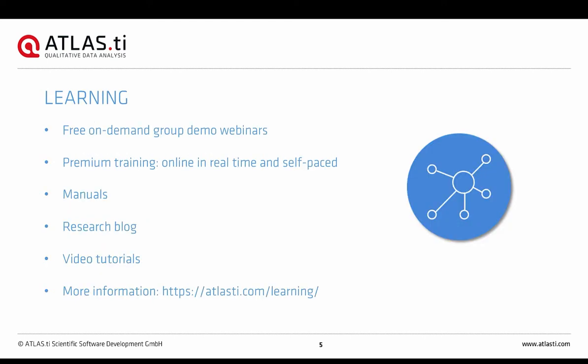Aside from the licenses, you can also find a great variety of learning resources on our website. If you and your group of colleagues or students want to learn more about Atlas TI, you can request a free on-demand group demo webinar — just let us know what you want to learn more about and we'll prepare a personalized one-hour online presentation. If you want to learn in even more depth, you could attend one of our premium trainings: live online courses in real time, or self-paced courses with 30-day access. Upon completing any premium training, you'll also receive an official certificate from the Atlas TI Academy.